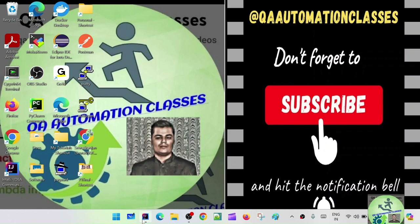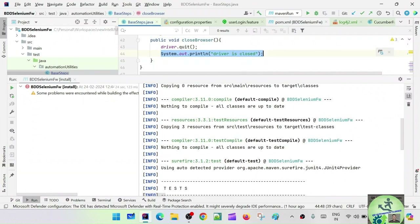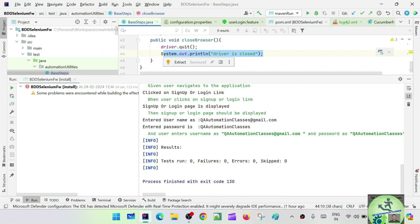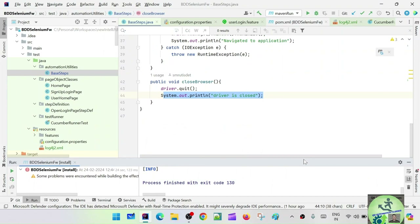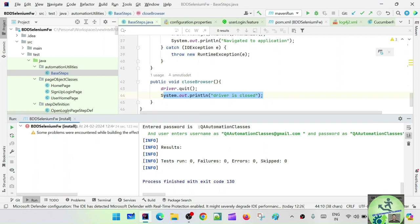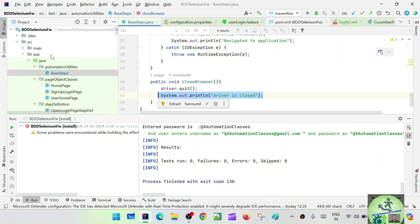Console outputs are for one particular run only. Suppose you are running one script — after running that script, whatever System.out.println statements are there, those will get printed. But let's say there are thousands of test cases in a regression suite. You keep running them, it will take some time. After execution is done, you come back and see what happened to the failed test cases — why exactly they failed. You can either go through the console statements or go to the log file that has been generated, where you can see log-related information.